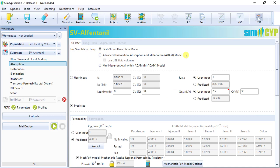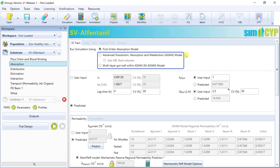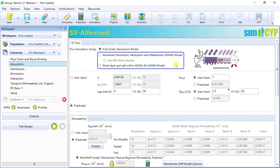Moving on to the ADAM and MADAM models, these are our increasingly mechanistic, increasingly complex models that give us the ability to consider much more than the first-order model. In ADAM and MADAM, the gut is divided into nine segments or regions, which allows us to model the fate of a compound in each segment with considerations to regional differences in solubility, dissolution, supersaturation, permeability, and metabolism.